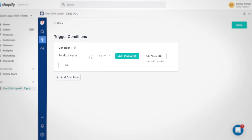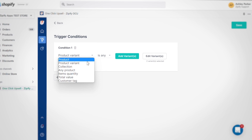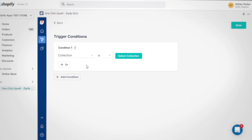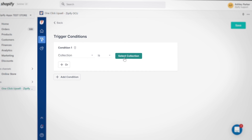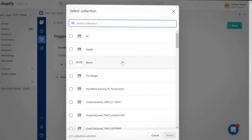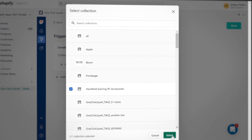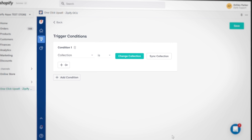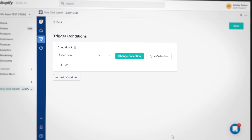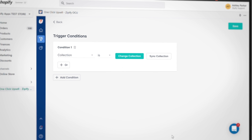On deck is the collections trigger. If you're running a sale for a particular collection or want to offer complimentary products based on collections, this option would allow you to create an independent funnel solely for customers who purchase from that group of products.